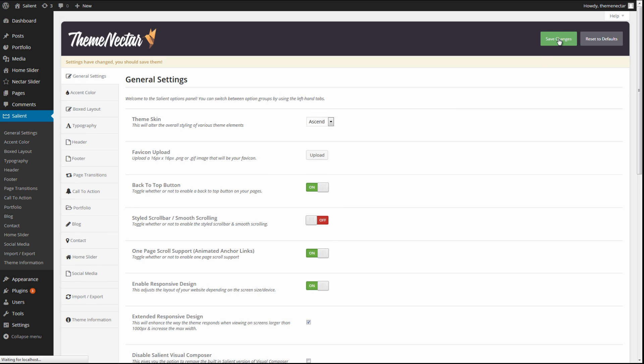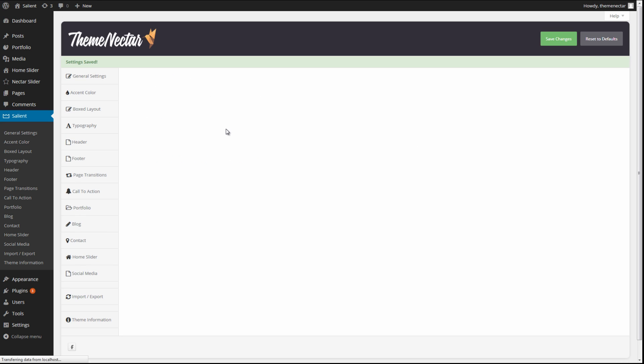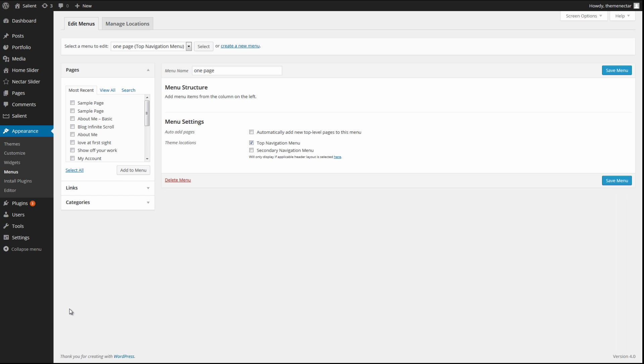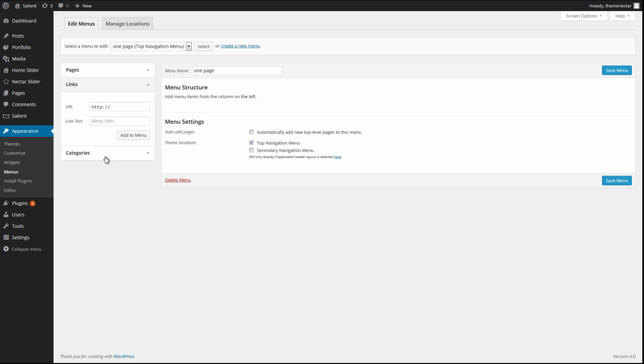Save your changes and then head on over into the Appearance Menus tab in your admin panel. Okay, so here we are at our blank menu, and let's begin adding some of these links.